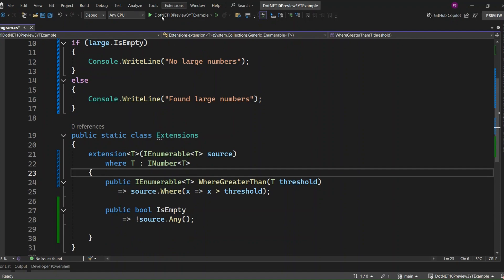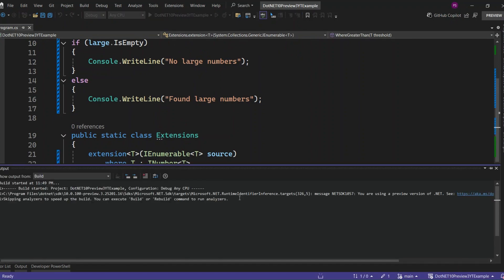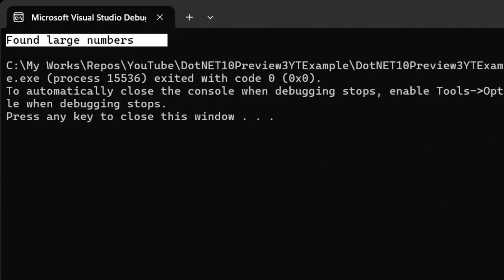All right, let's run the application and see how everything works. We get the output 'found large numbers.' It works just like we'd expect.